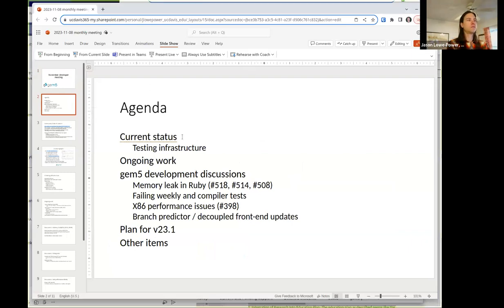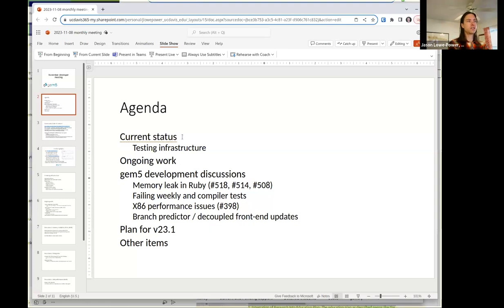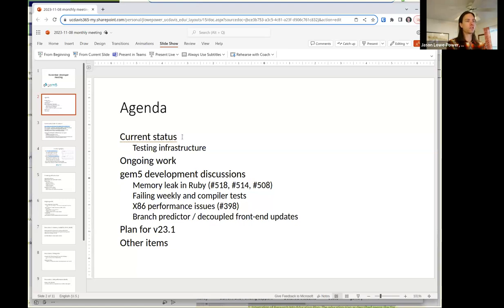So, agenda for today's meeting: I'm going to briefly talk about the current status of the project and what's going on in the past month, then talk about ongoing work that I don't think needs discussion. Then a few things that over the past month probably need discussion now that we have people in a room together. And then talk about the plan for the next release of GEM5 and anything else from the floor.